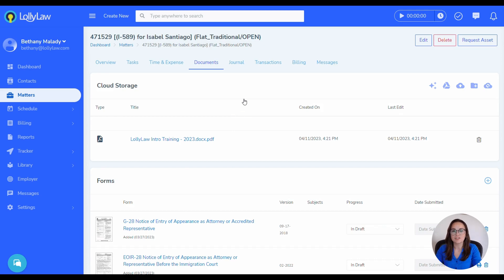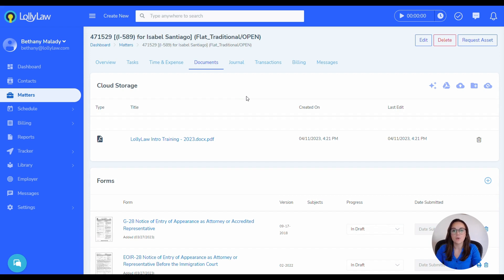Thank you for watching. If you have additional questions, please visit our help site, help.lollilaw.com/help, or email us at support@lollilaw.com, and we're happy to answer any additional questions that you may have.